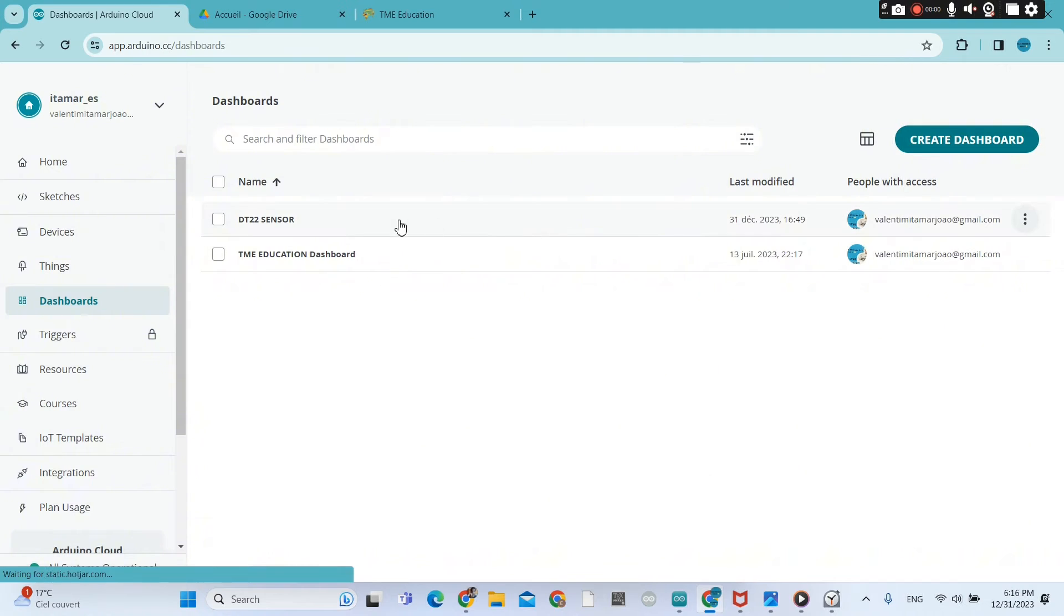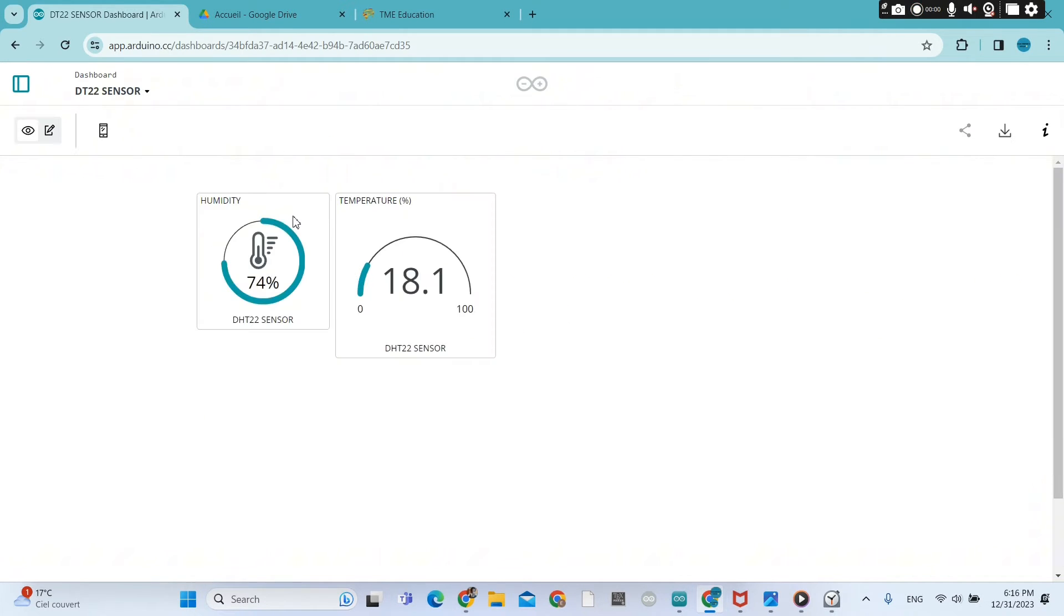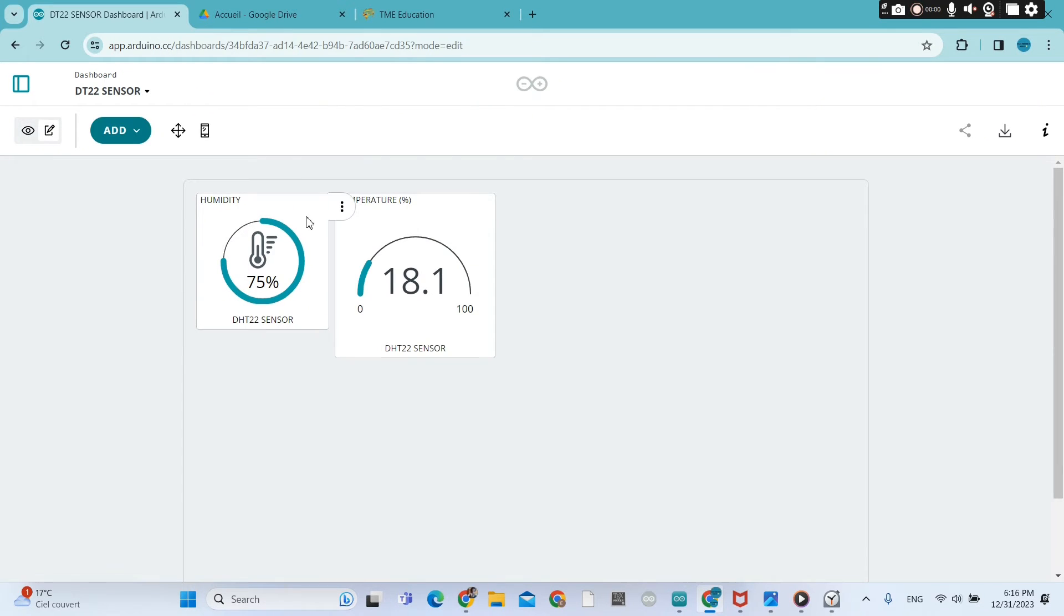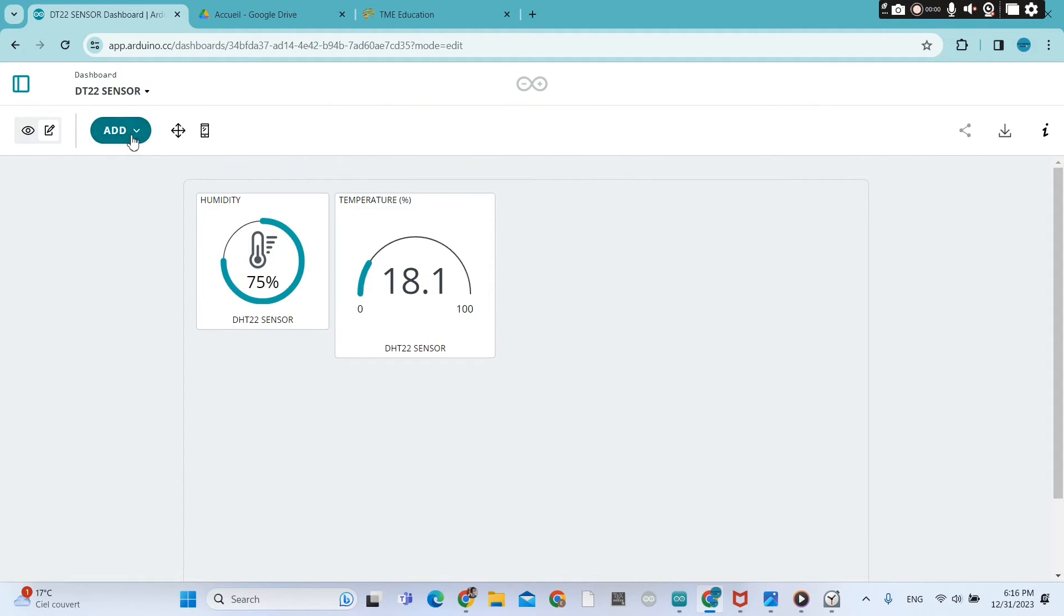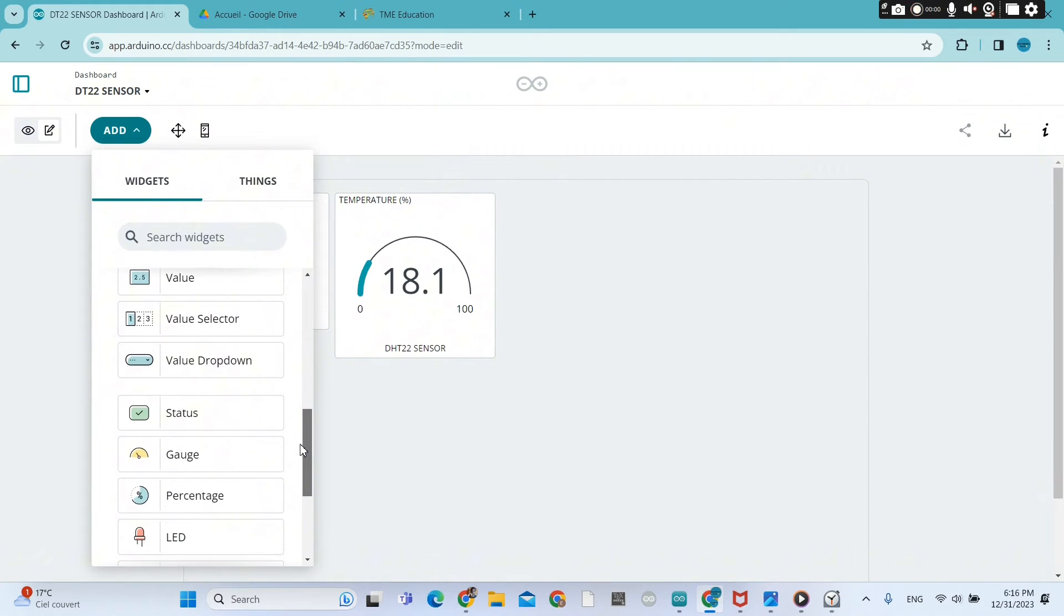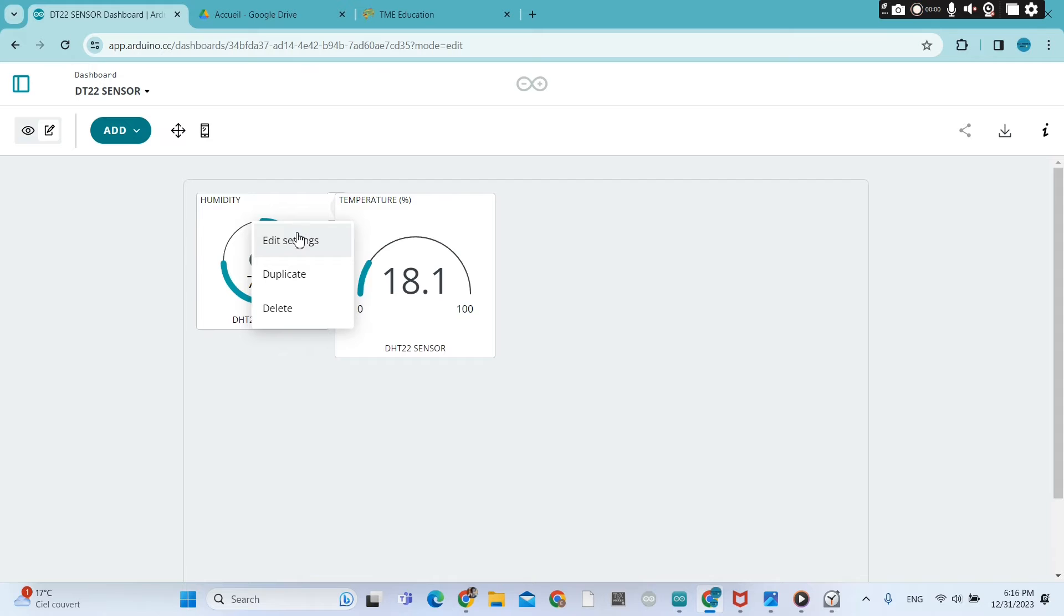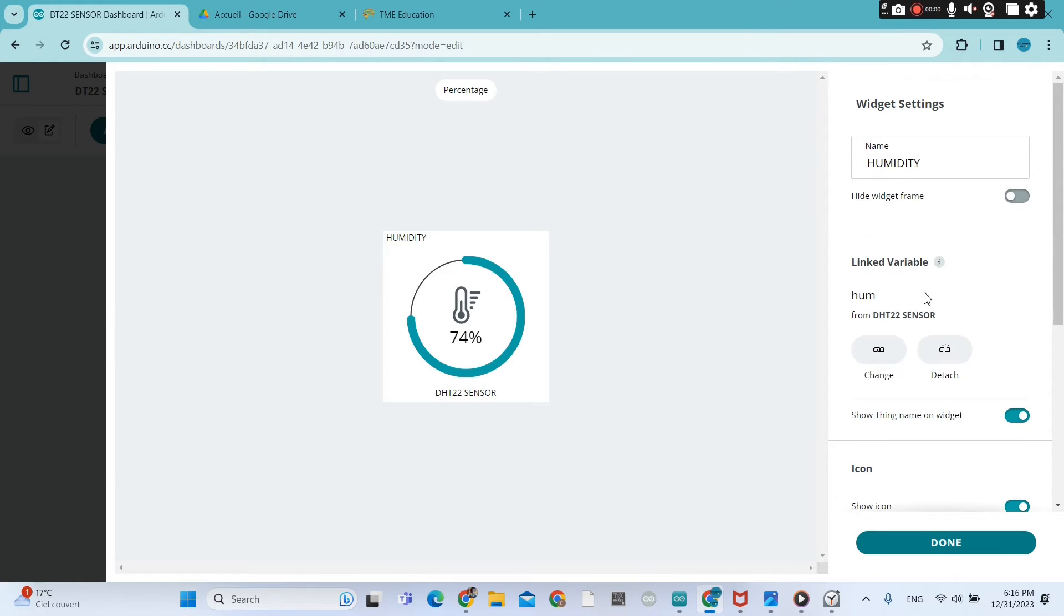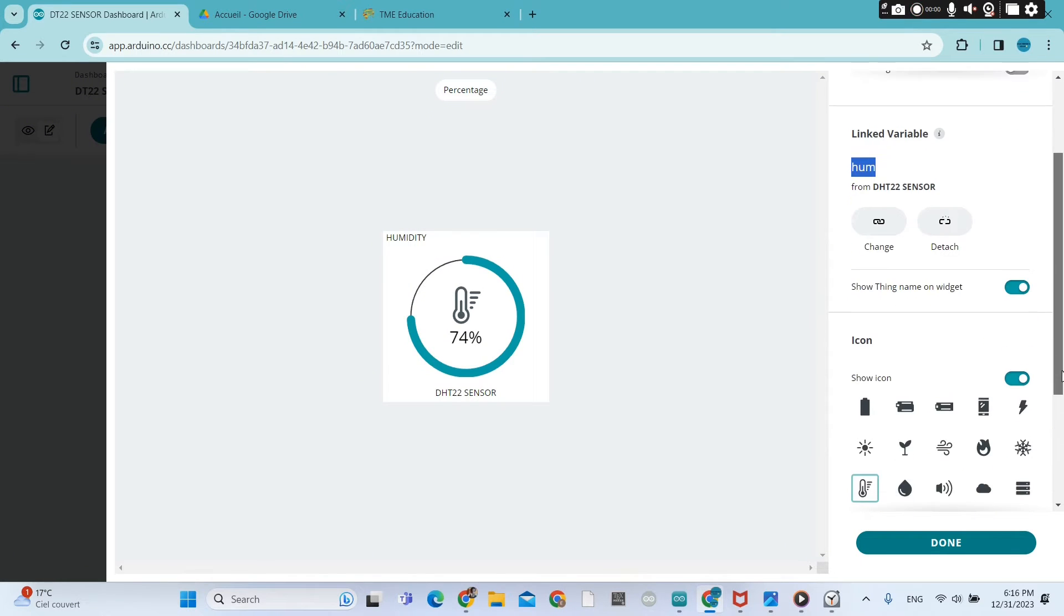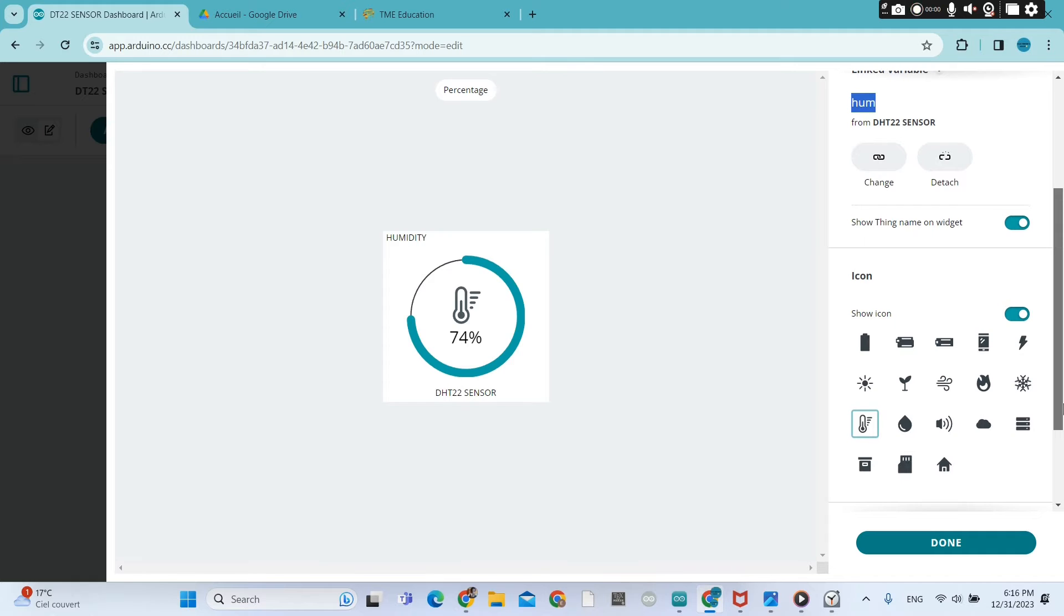You create a dashboard. I've already done that. I'm going to show you my dashboard. That's the humidity and the widget for humidity. You scroll down and you're going to set percentage. It's the widget of humidity. I linked the variable humidity, HUM, to the widget.